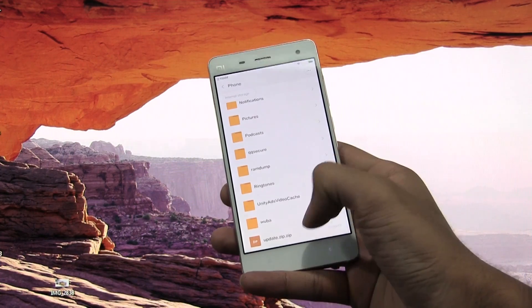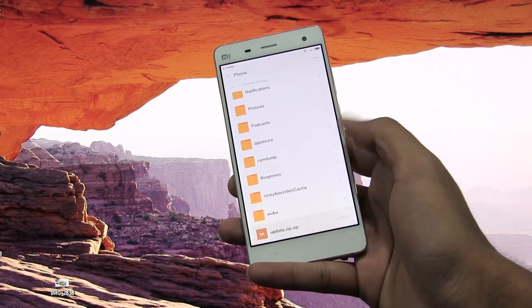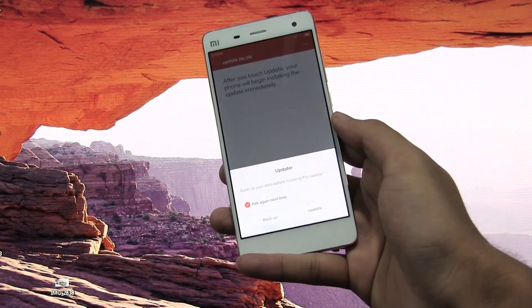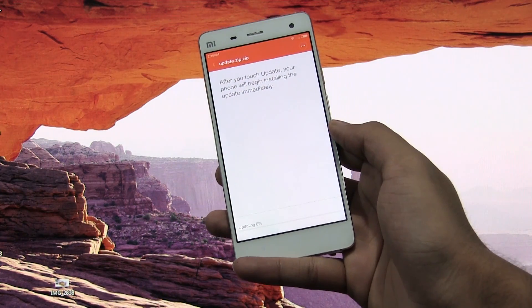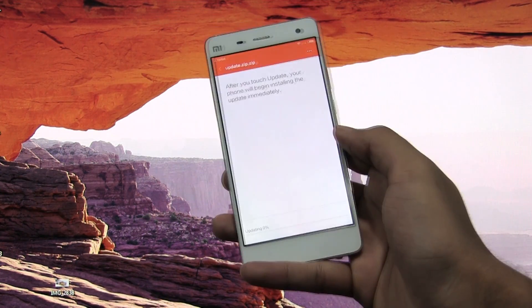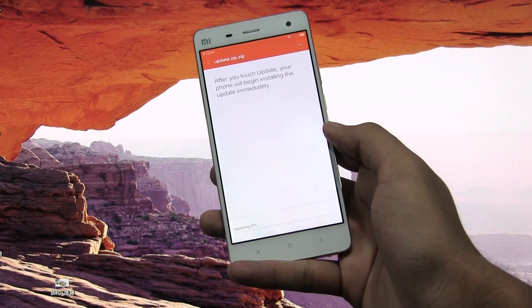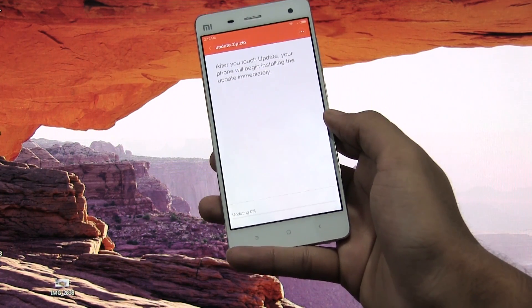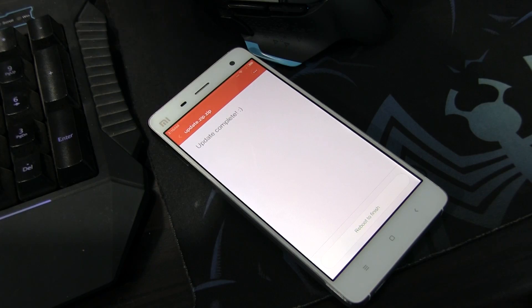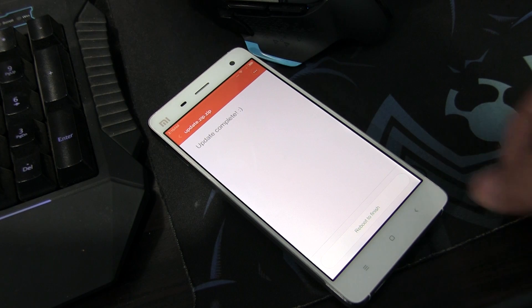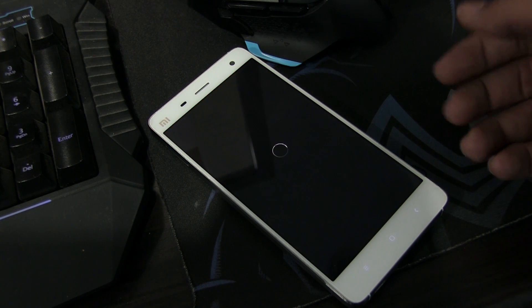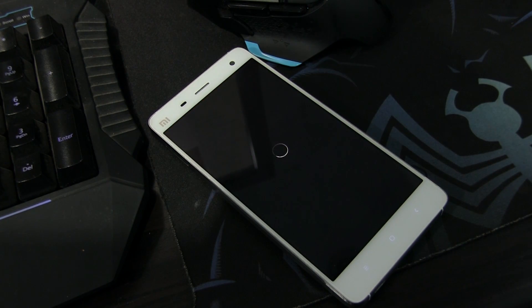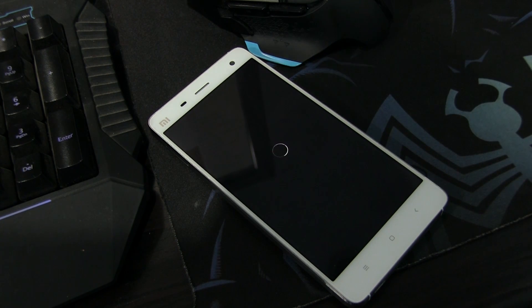This will take some time. So guys, the update is complete. Now hit reboot to finish. The first boot will take some time, so just be patient. I'll be back with you guys once this is done.